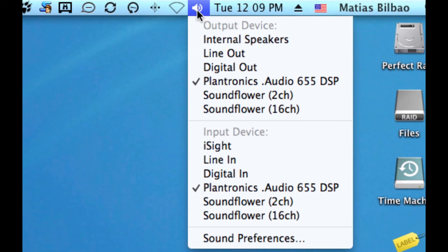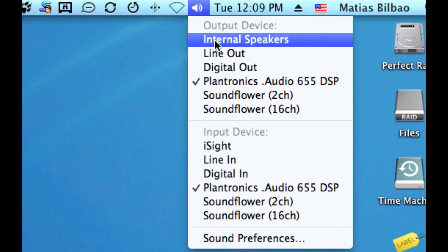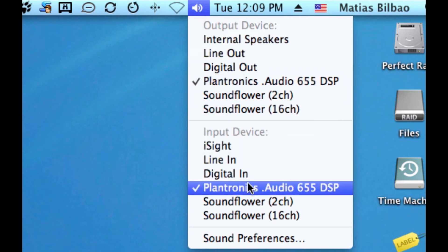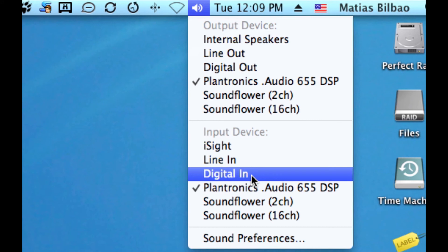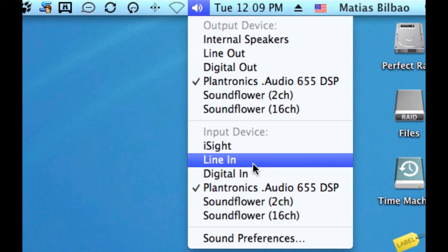you'll be able to choose the output and input device on the fly here. So, if you switch between your speakers and your USB earphones or maybe your EyeSight camera, this is the place to do it quickly.